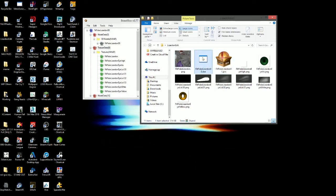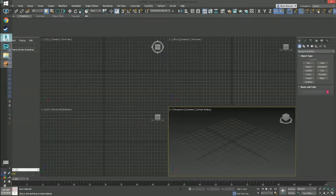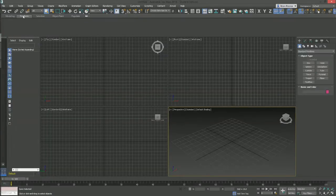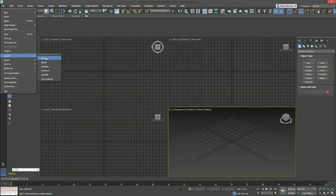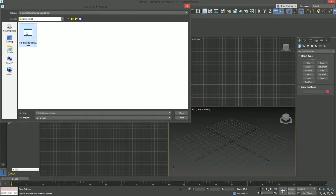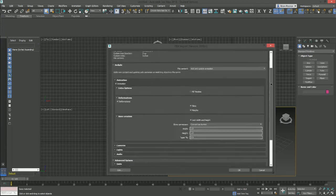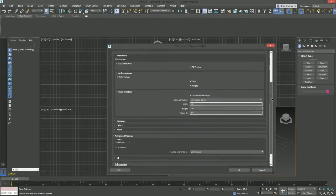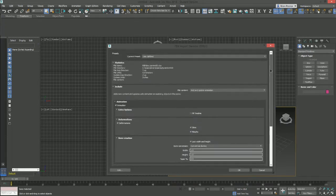I'm going to open this up with 3ds Max. Normally it would load up, but I've already got it running here. So I'm going to do file import. And then on the desktop here, I'm going to open up PokeLizardon00.